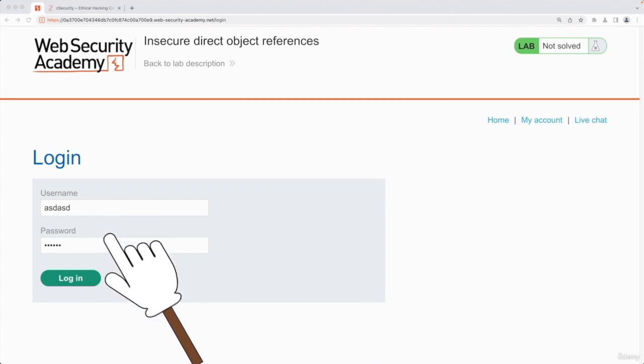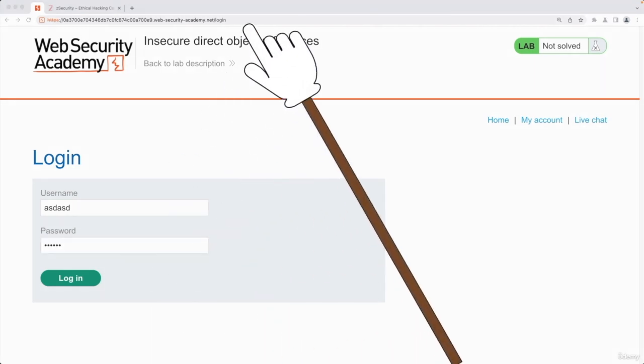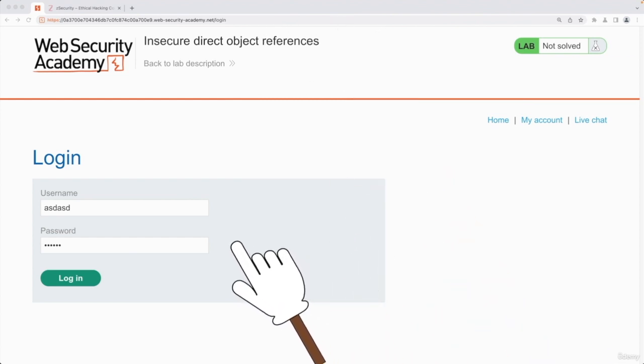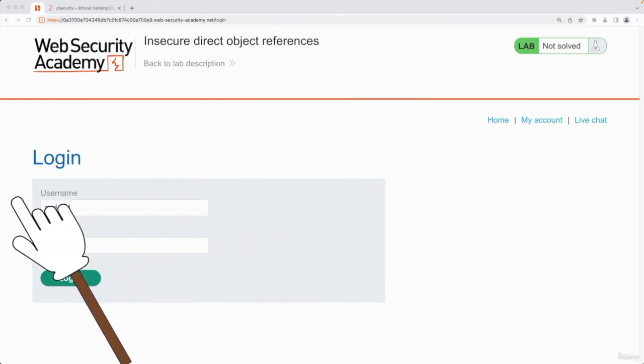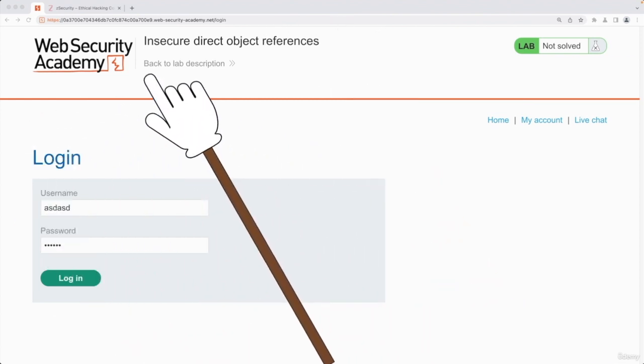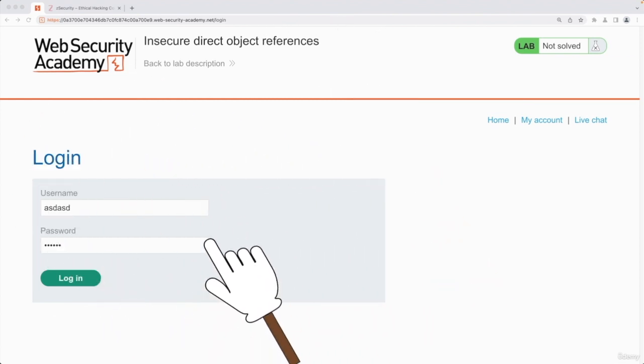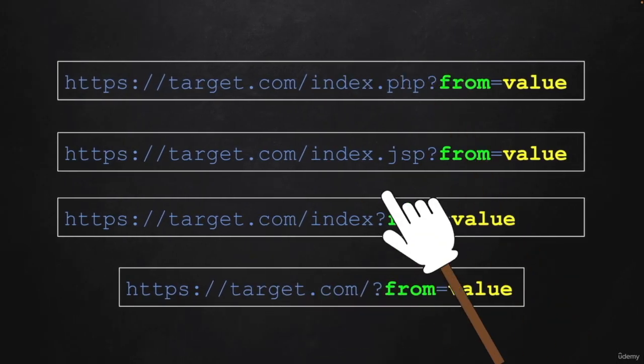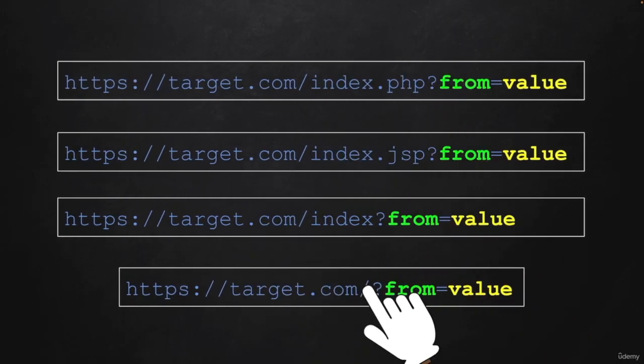And once you click on login, these two values will be submitted to the web application, but you will not see the values in here in the URL because it's being sent as a POST request, not as a GET request.